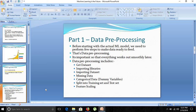It is important so that everything works out smoothly later. The data preprocessing module includes various steps: getting the dataset, importing libraries, importing the dataset, finding and recovering missing data, handling categorical data, splitting the dataset into training and test sets, and feature scaling.